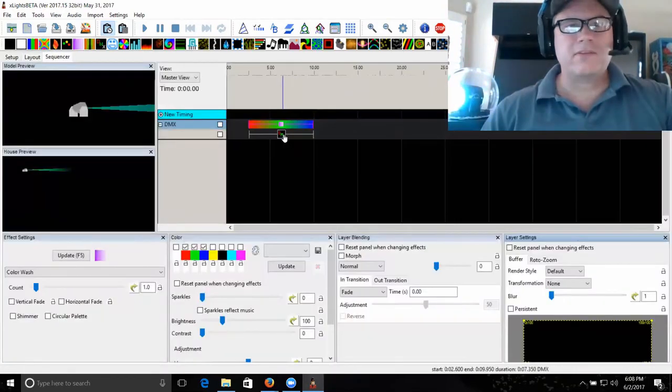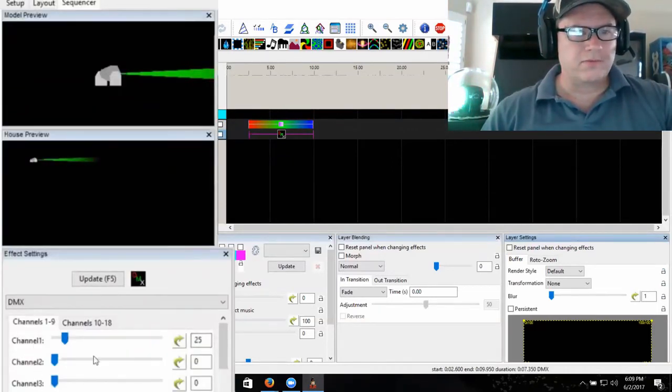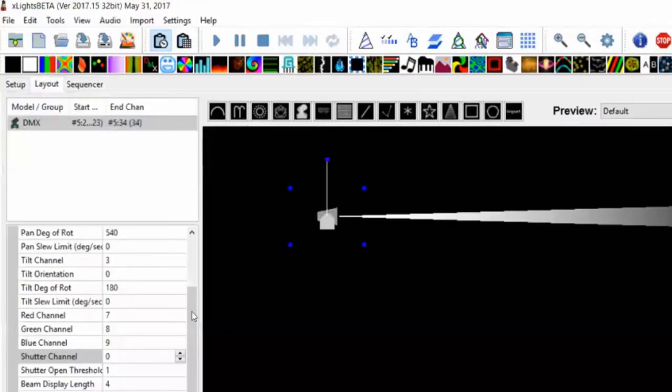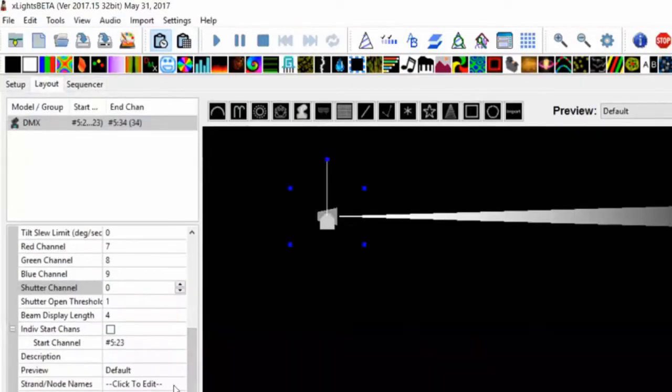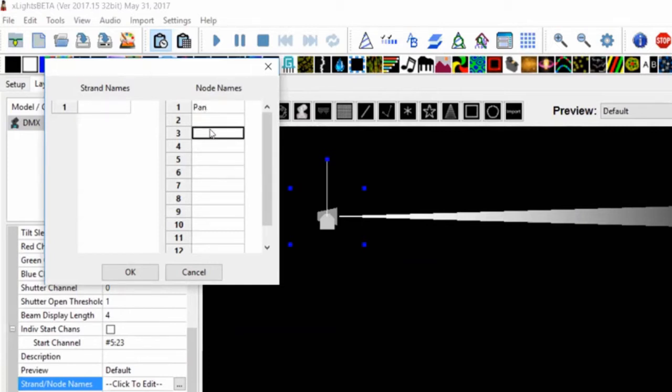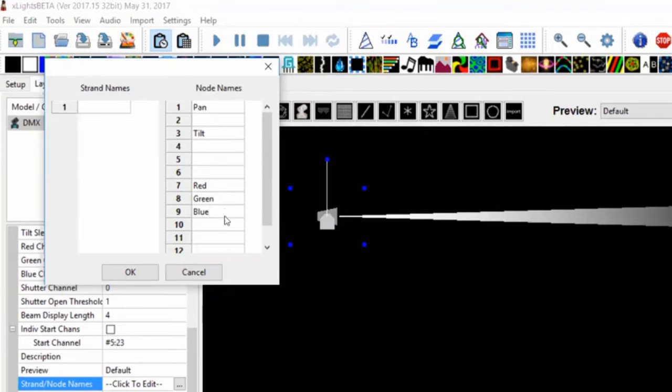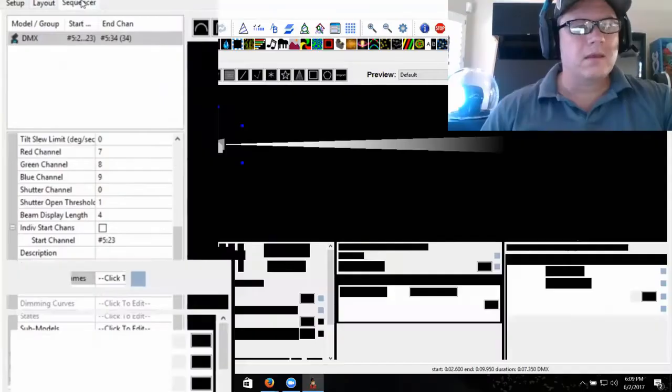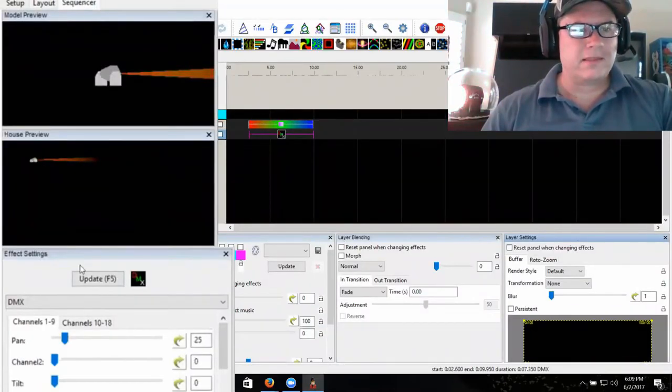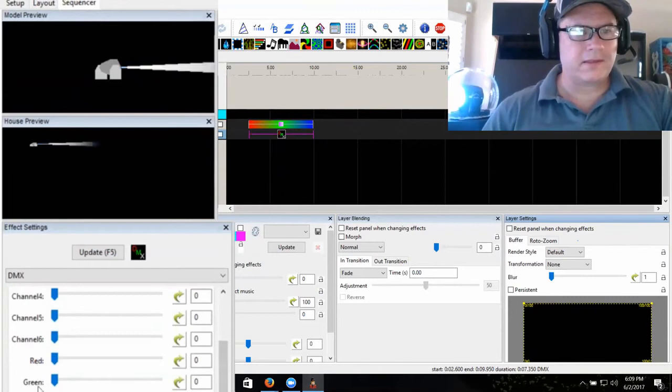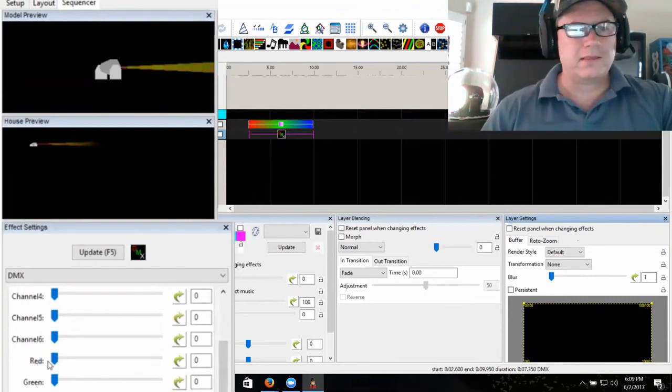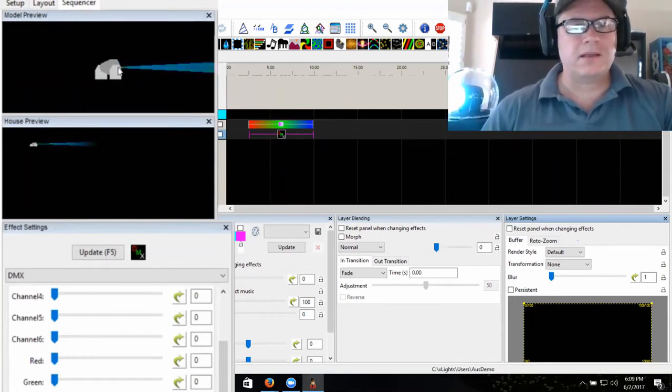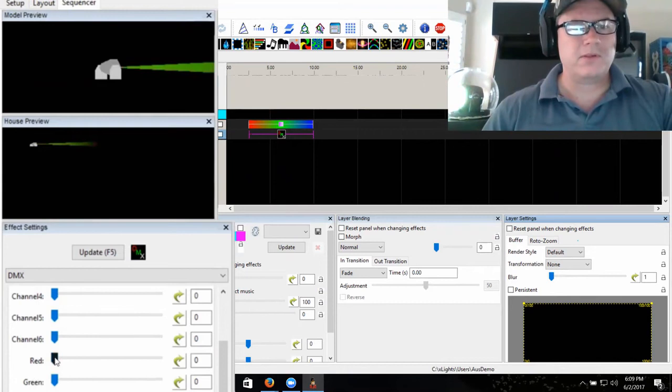Other thing on this DMX effect - notice it just is channel 1, 2, 3, 4, so you can't really tell what they are. You can go back here on this model now and under strand names, you can go in under the node names. Now I can type in that this is the pan channel, this is the tilt channel, and then you can name your channels. I happen to know channel 2 is pan fine, 4 is tilt fine. Now I'll click back on this effect, and now you'll see the names have updated. Now whenever you use the DMX effect on that model, it'll now update and show which names map to which channel.